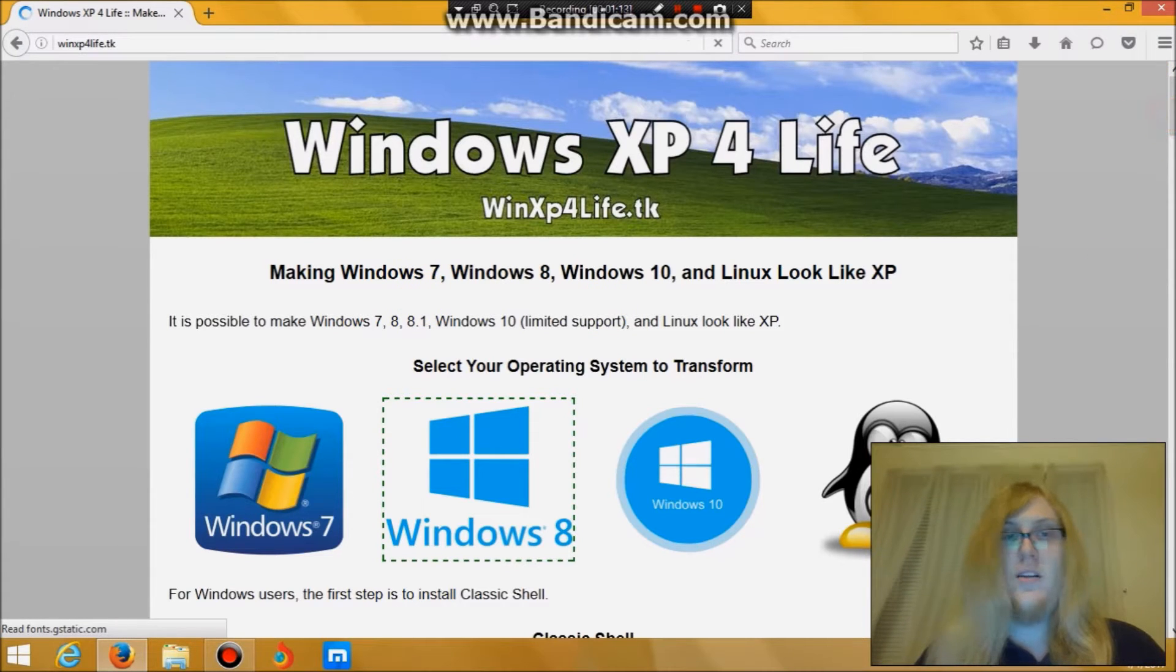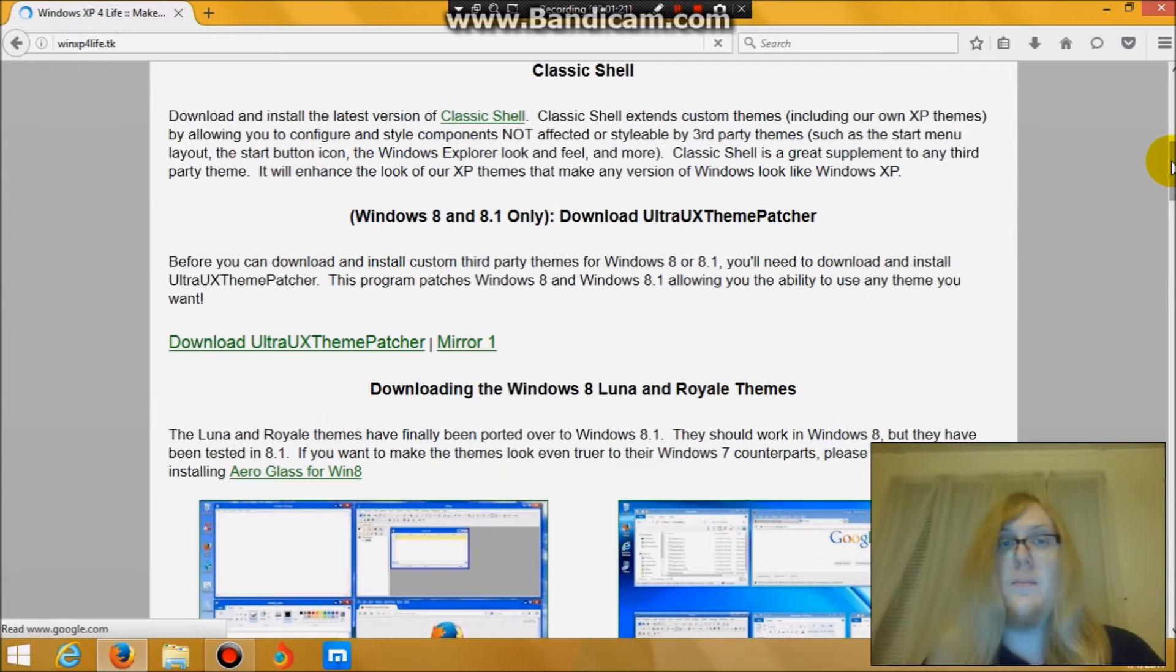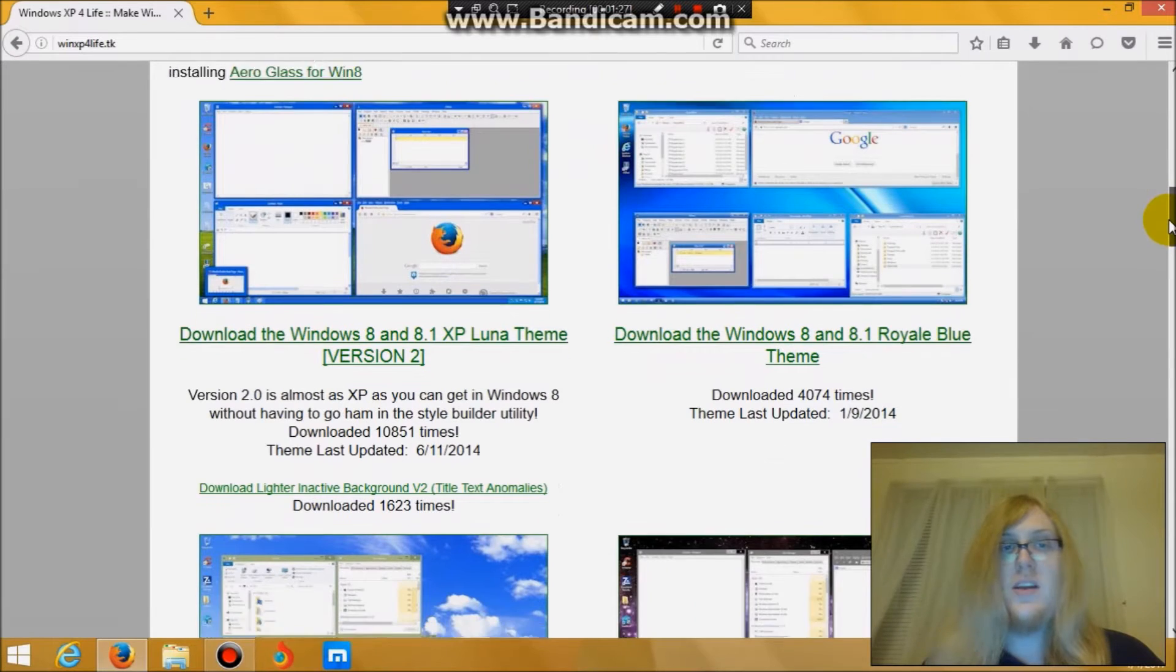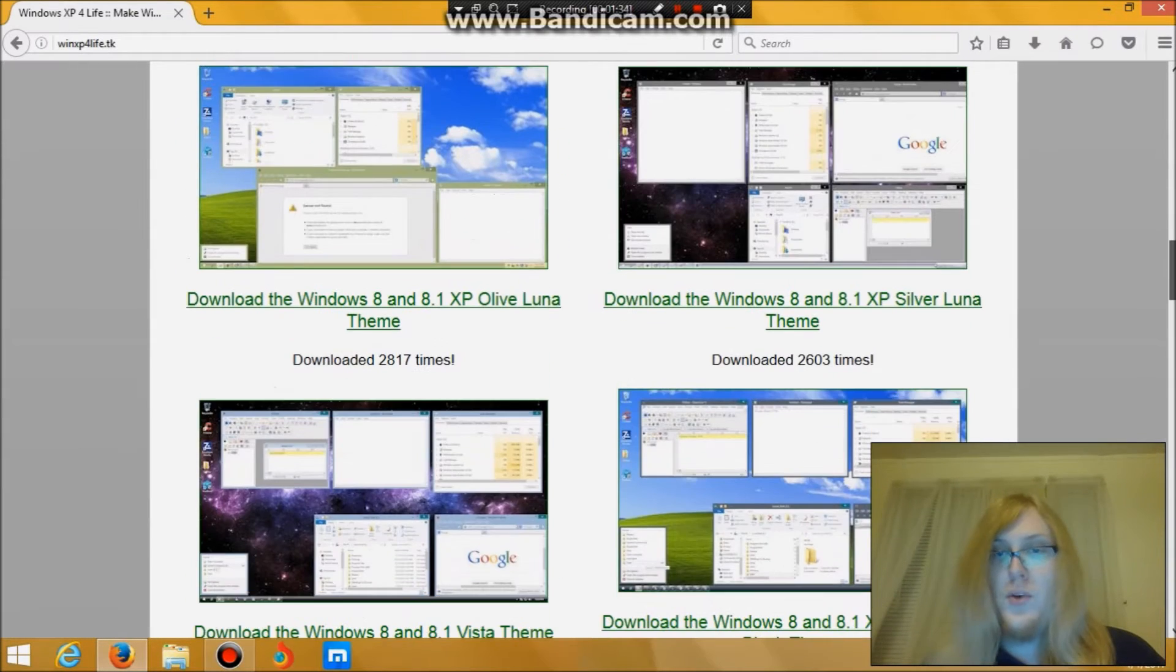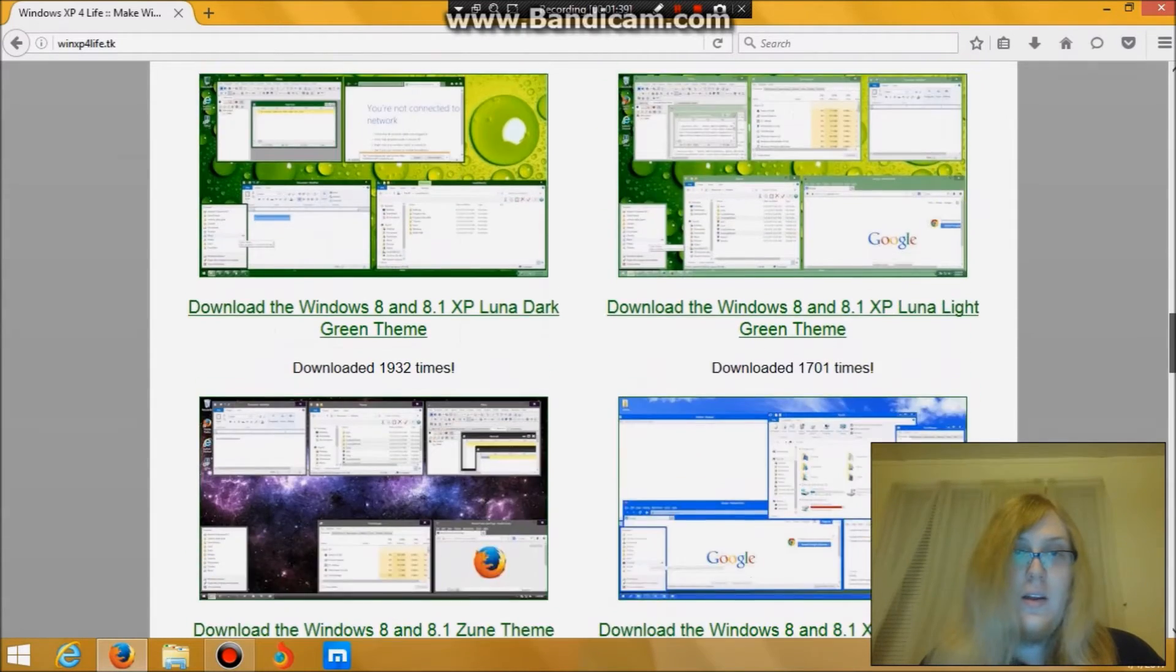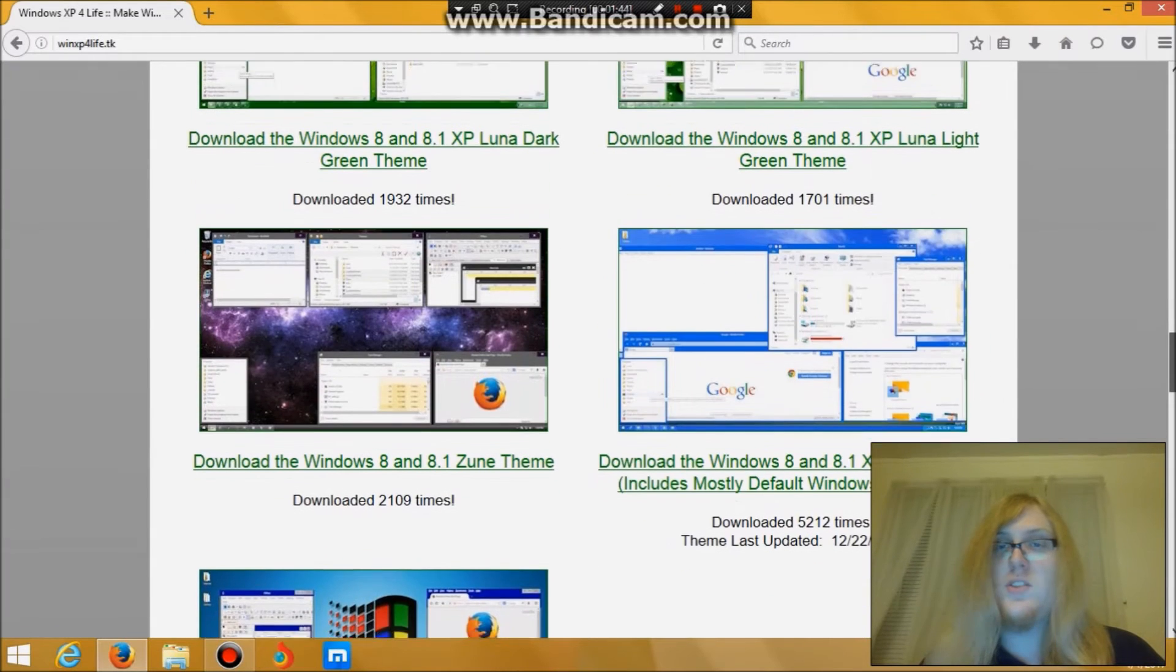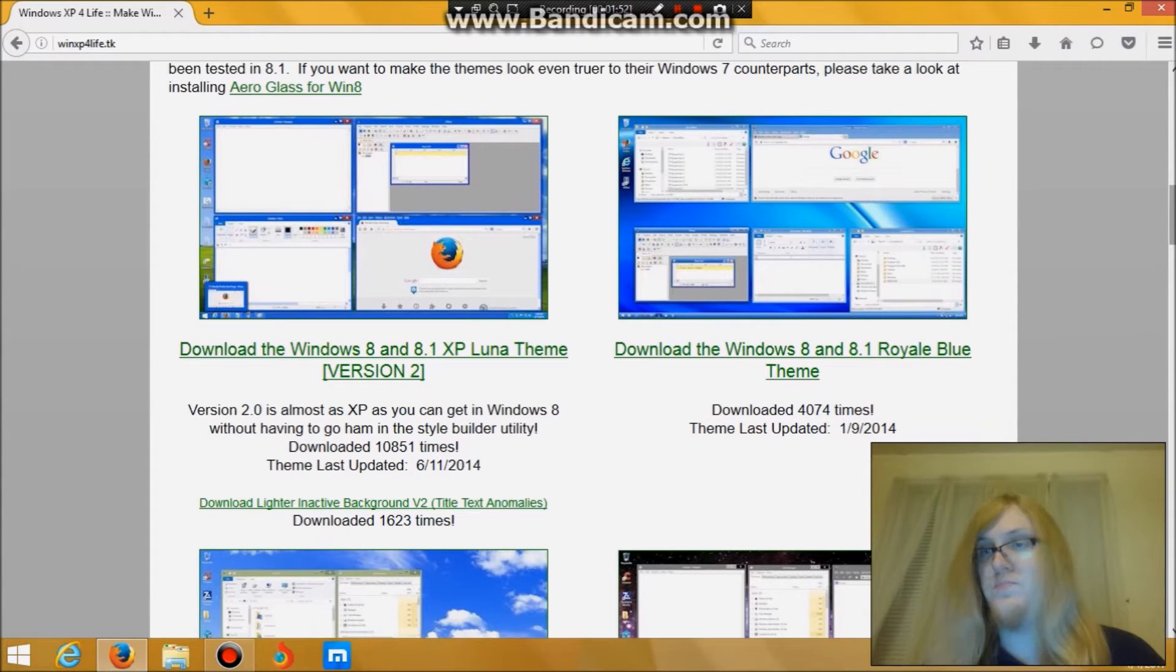As you see here, this website will allow you to download the Ultra UX theme patcher, which will allow you to install third party themes. And there's different things you can download like the Windows XP Luna theme. And there's others like Royal Blue, Silver Luna, and other things here. But the one that looks closest to Windows XP is the version 2 Luna theme.